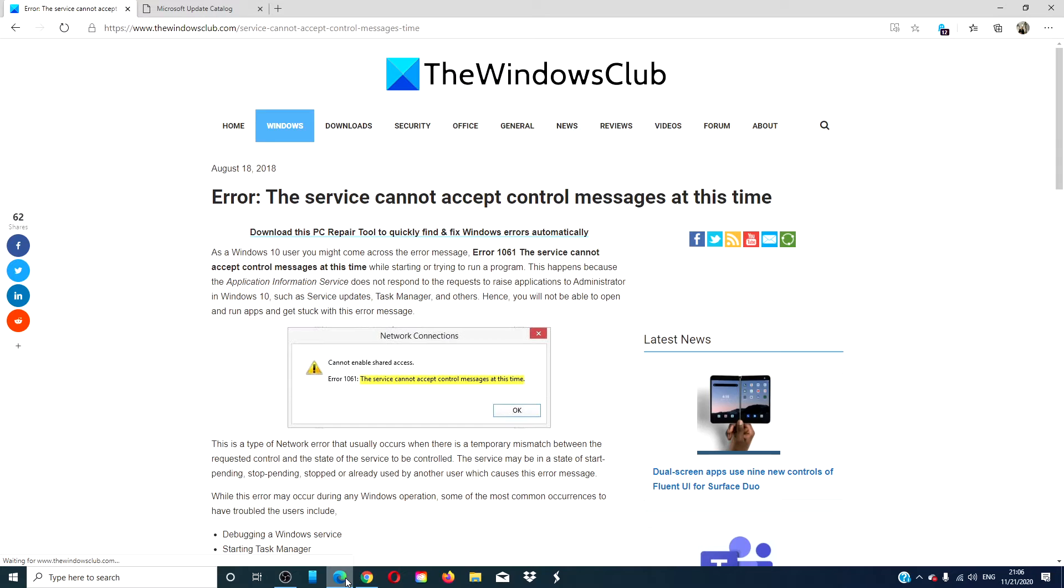For more helpful tips to maximize your Windows experience, visit our website, thewindowsclub.com.